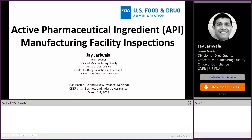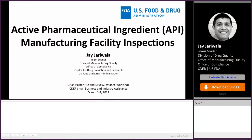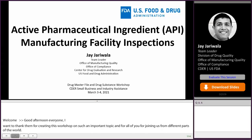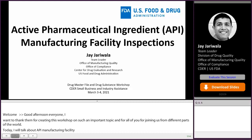Good afternoon, everyone. I want to thank SBIA for arranging this workshop on such an important topic, and to all of you for joining us from different parts of the world. Today, I will talk about API manufacturing facility inspections. Though I will primarily focus on surveillance inspections, many of the aspects that I plan to discuss will be applicable to other types of inspections as well.